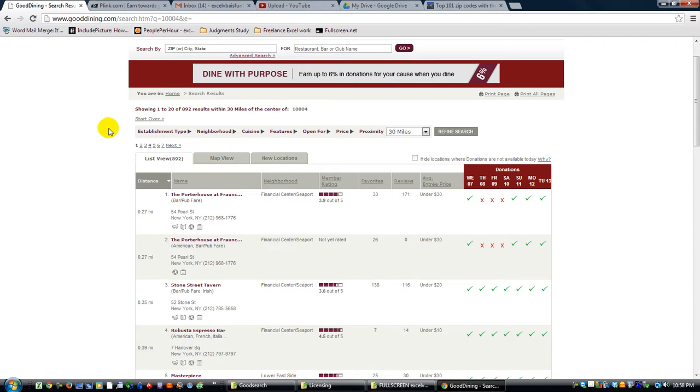But in my small city of Scott City in Cape Girardeau, Missouri, they don't really have any restaurants that are hooked up with this.